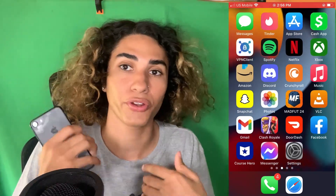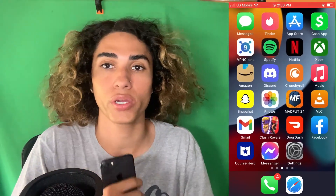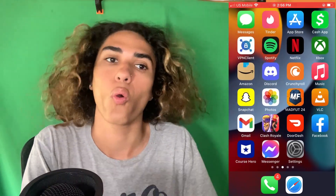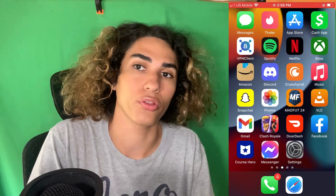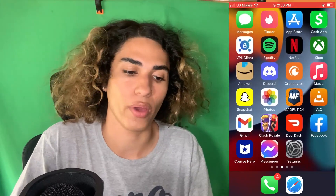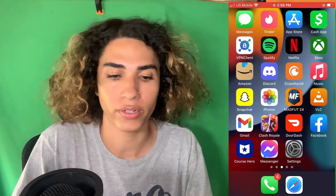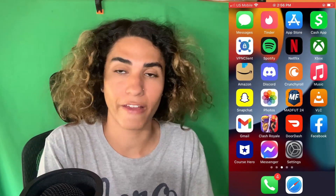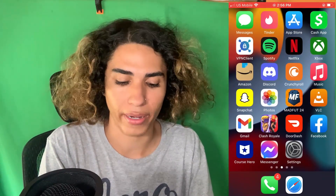You're gonna have to set this up on your iPhone or Android and then bring it with you to school, or you can just use it on the school Chromebook that you have in your house. It's pretty simple. As you can see, I have my iPhone open right now.